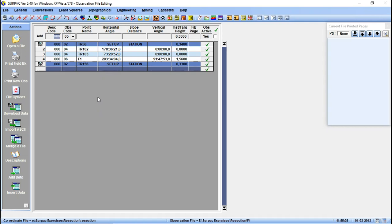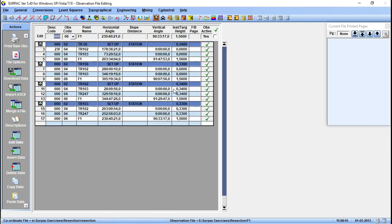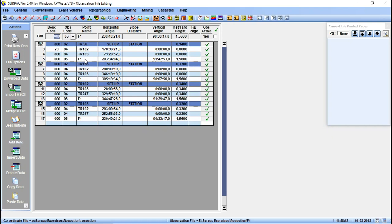Let me fast forward, I'll just add a few set of observations from there, then we can continue to do our calculation. From here we have our four set of observations. The first setup is TR56, then TR156, then TR102, and lastly TR103. You see from each setup station an observation to F1 was made from each setup station.